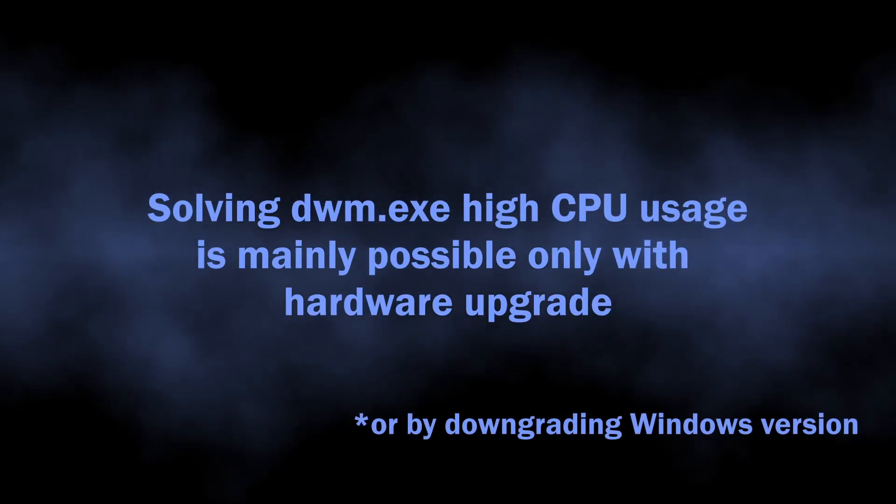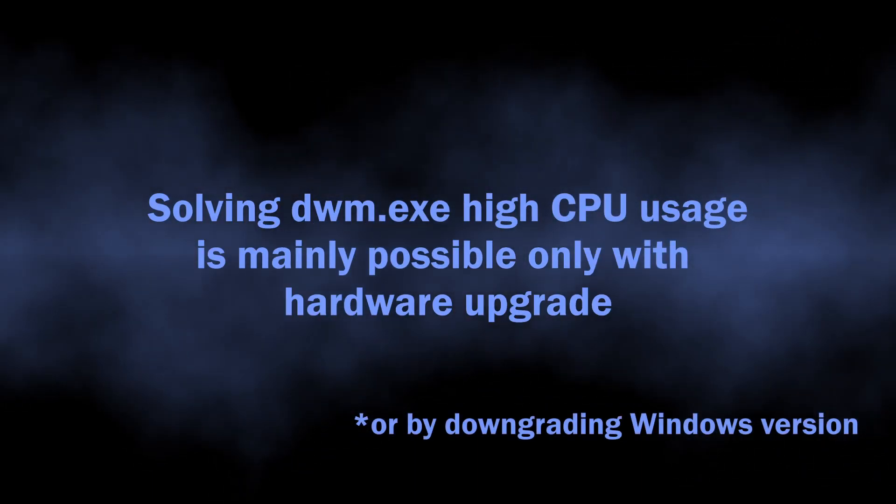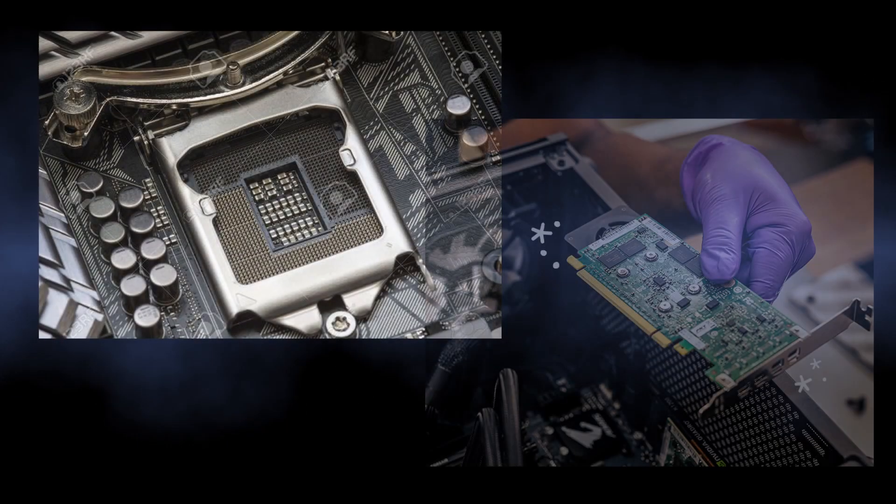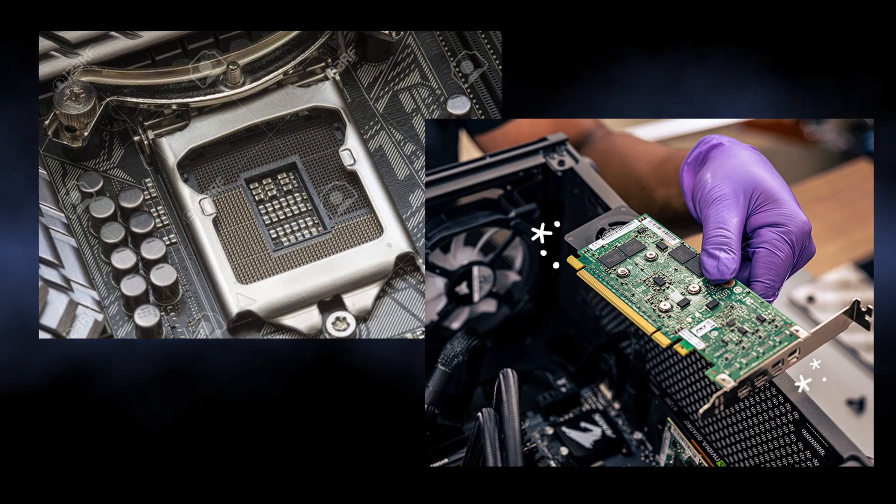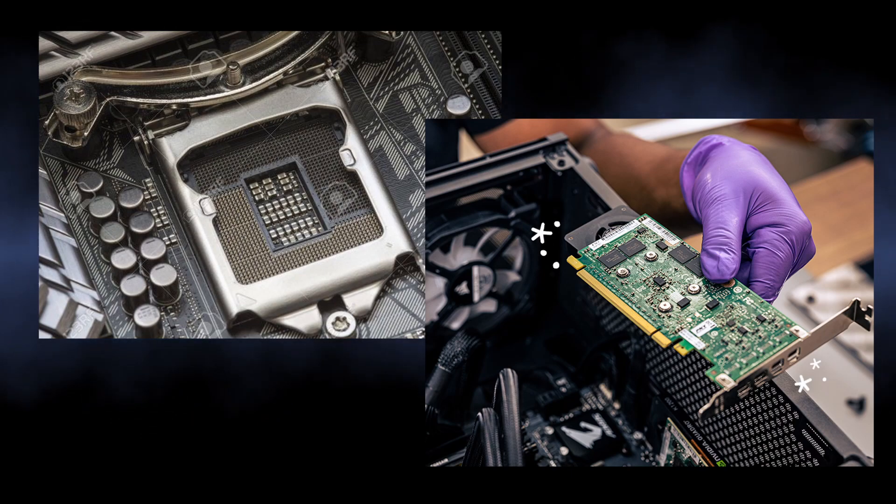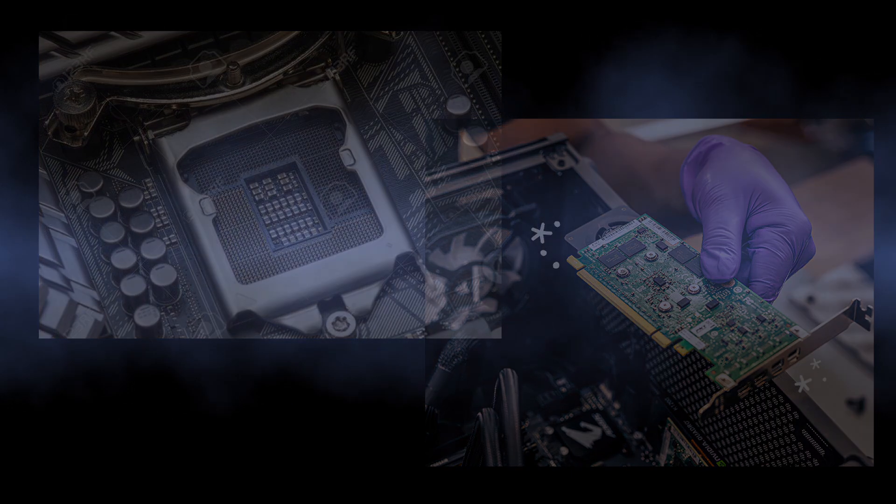The only way to resolve high CPU usage by the desktop window manager is to upgrade your hardware by changing CPU or GPU, depending on which component is the oldest and does not meet the system requirements.